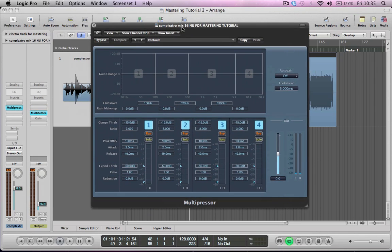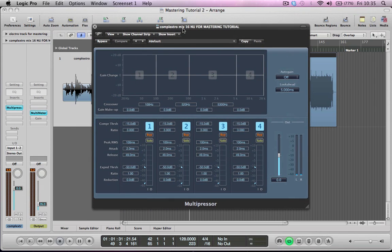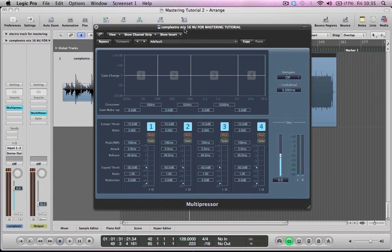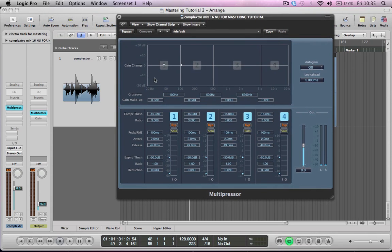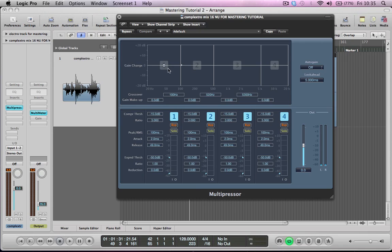So this is the multipressor, multiband compressor in Logic. What we're dealing with here really is four compressors all in one and they're all looking after different frequency bands within the audio signal and this means we can apply different amounts of compression to different frequencies which can be a really powerful tool.